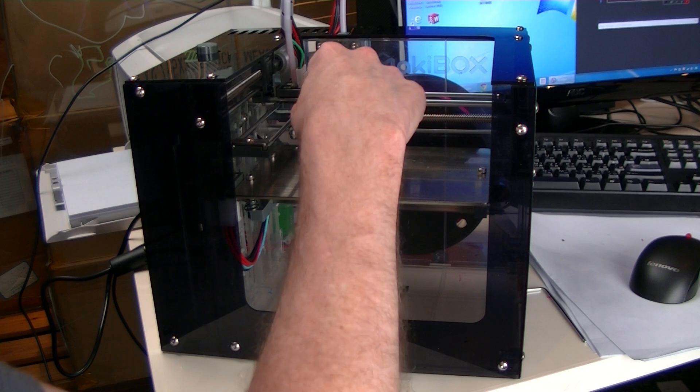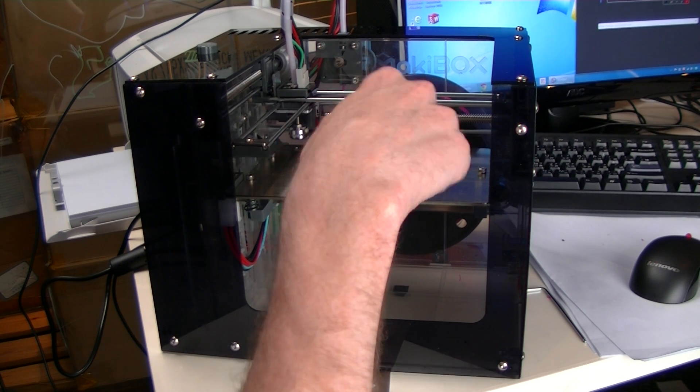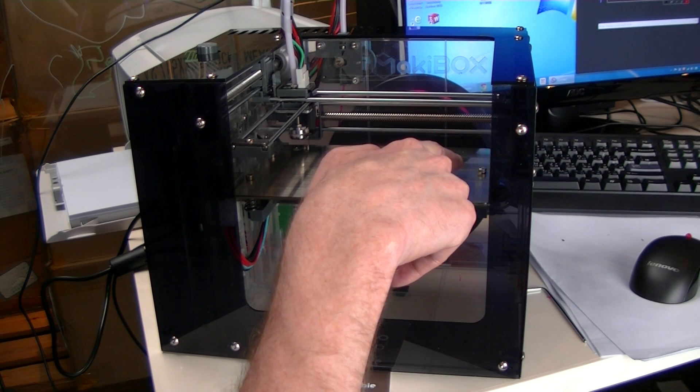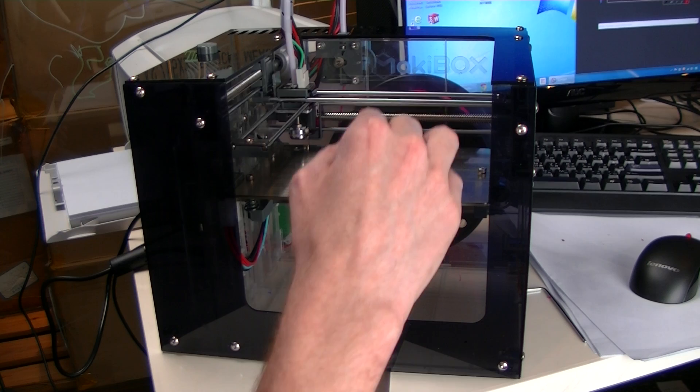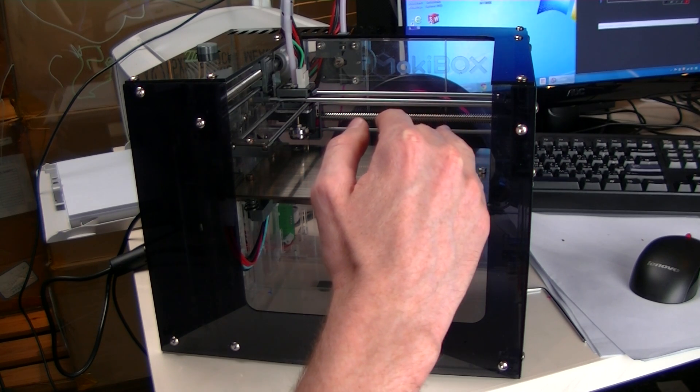So the way that we level the bed, we're going to move the printhead close to the three screws for adjustment and then we'll home it at each position.